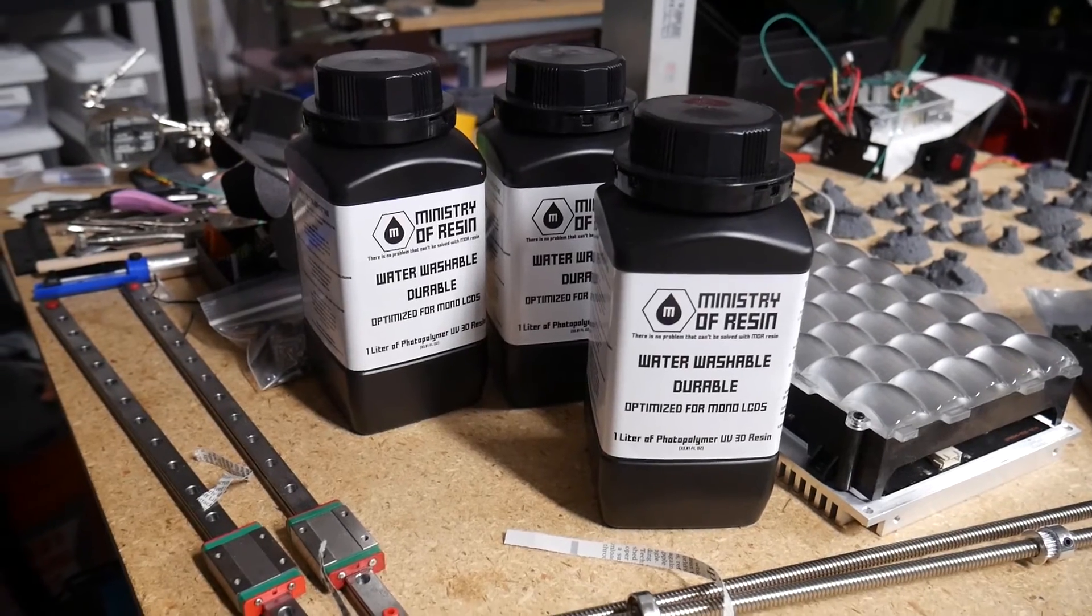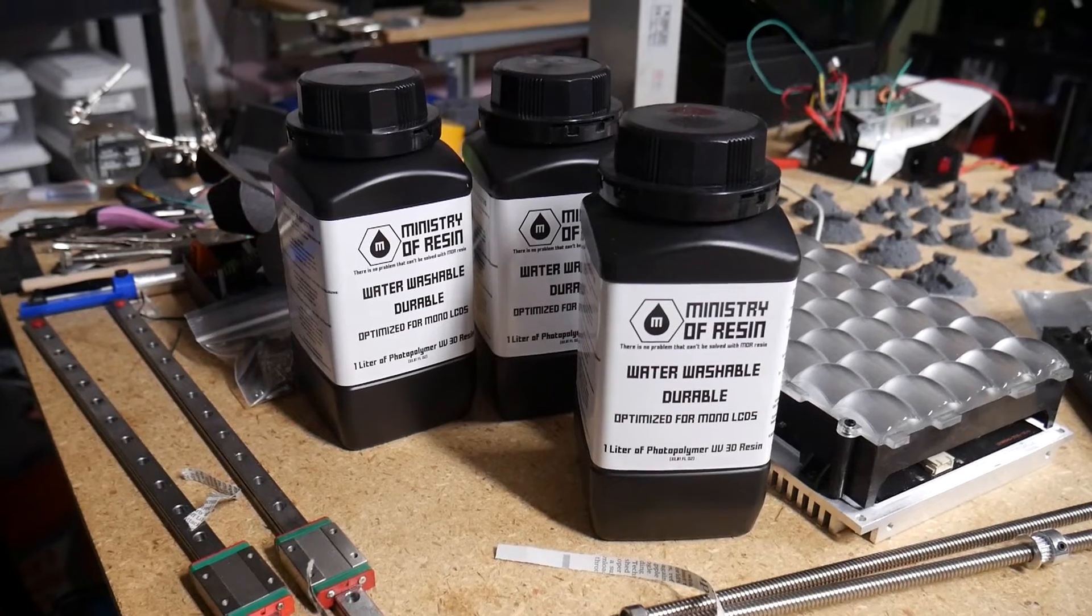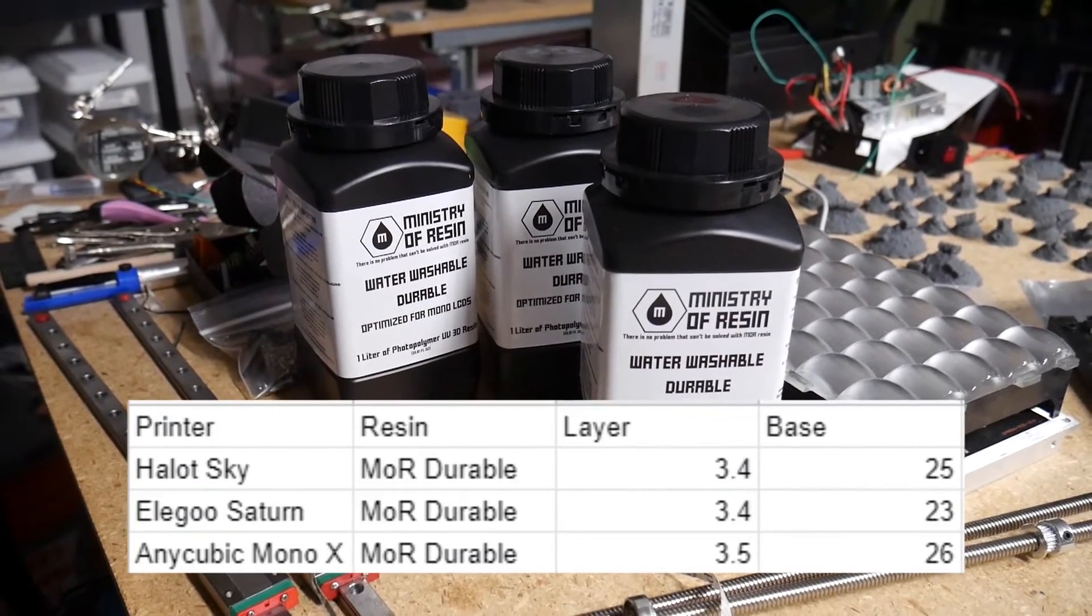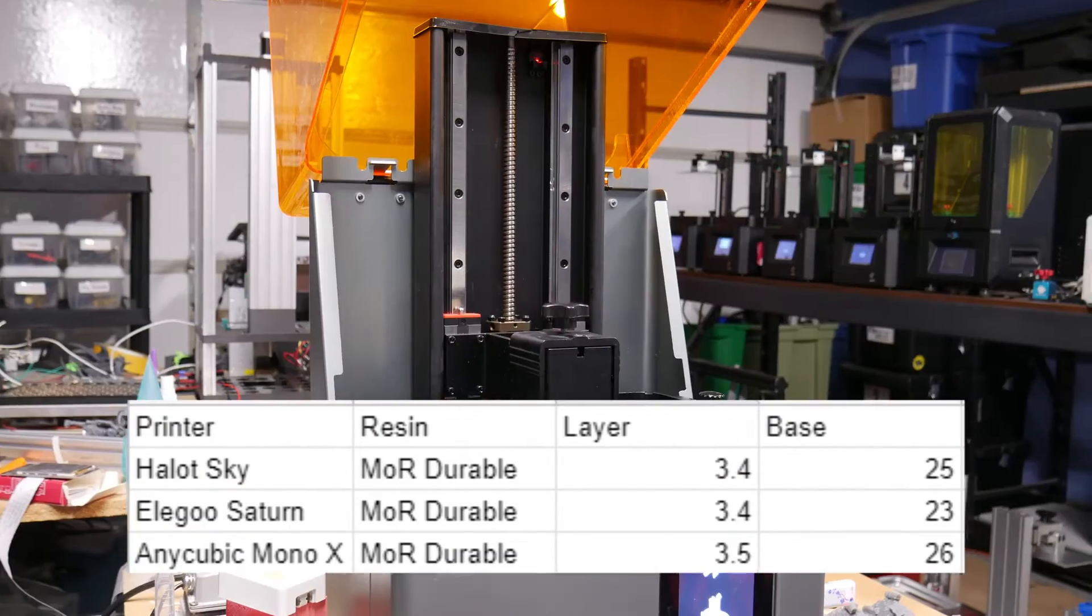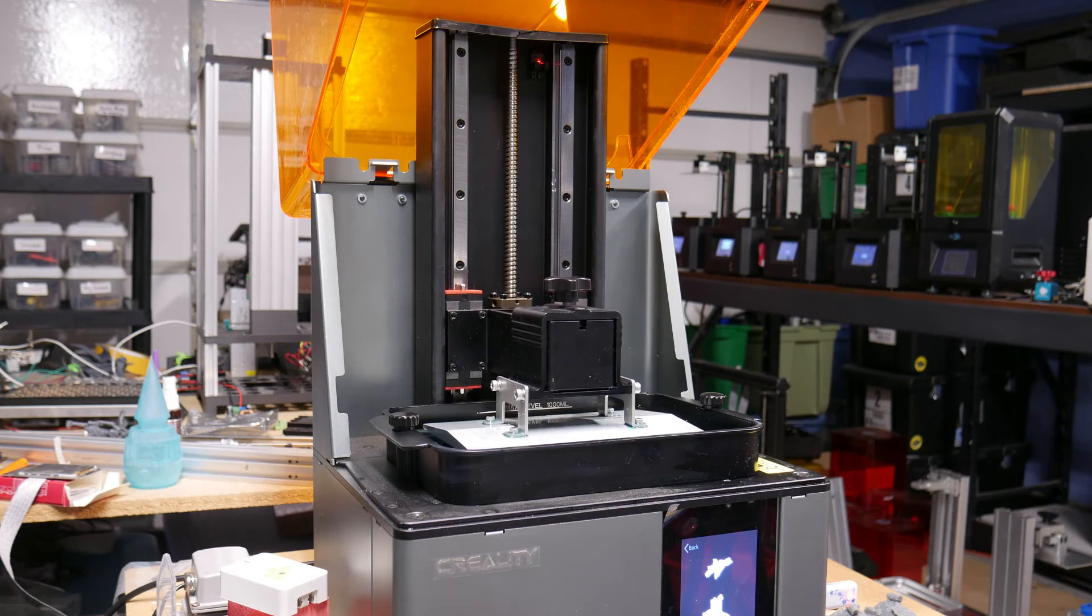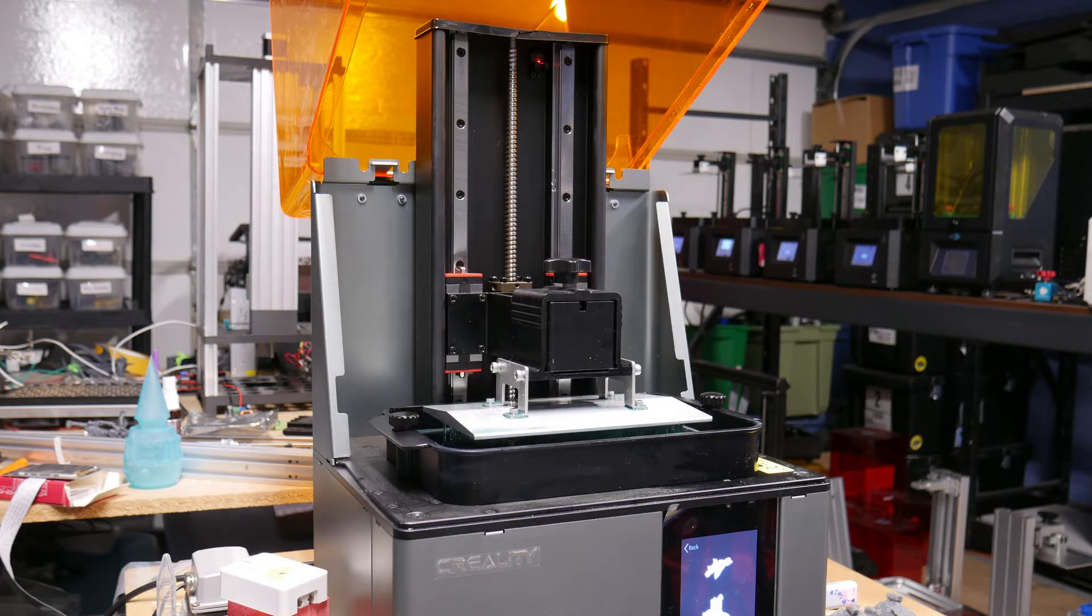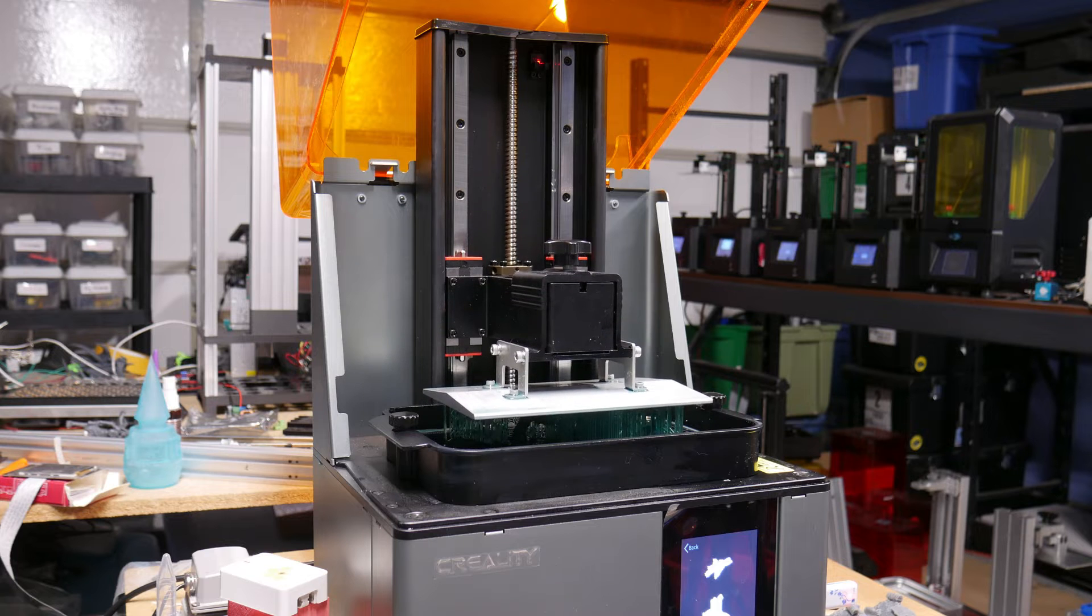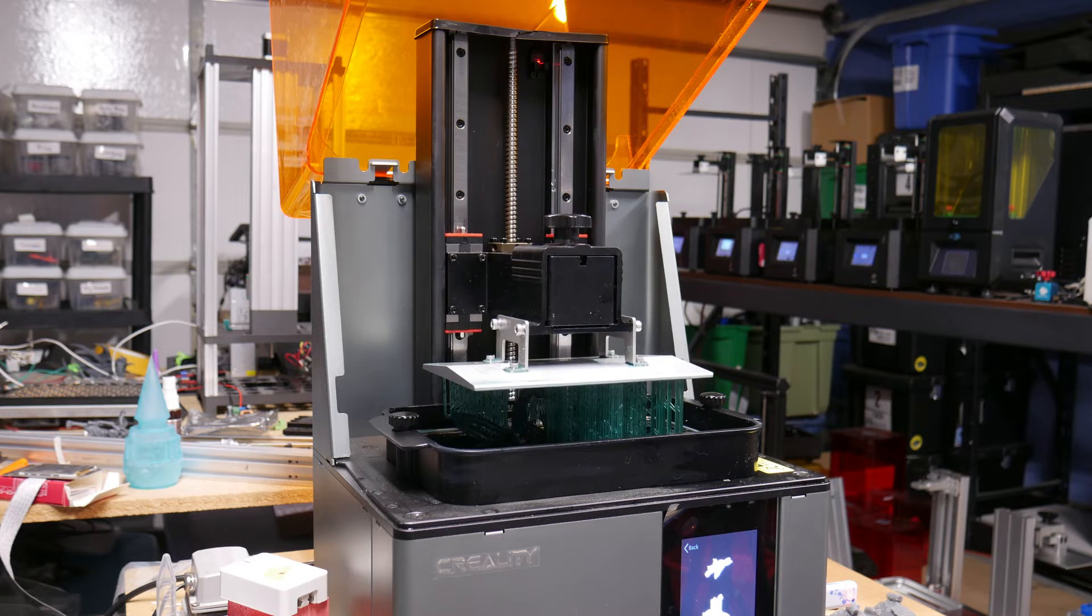Using my daily driver resin, Ministry of Resin Durable, I found the cure times to be very comparable to the Saturn and the Mono X. The build volume is also comparable to both the Saturn and the Mono X with an 8.9 inch diagonal mono screen and a Z height of 200mm.